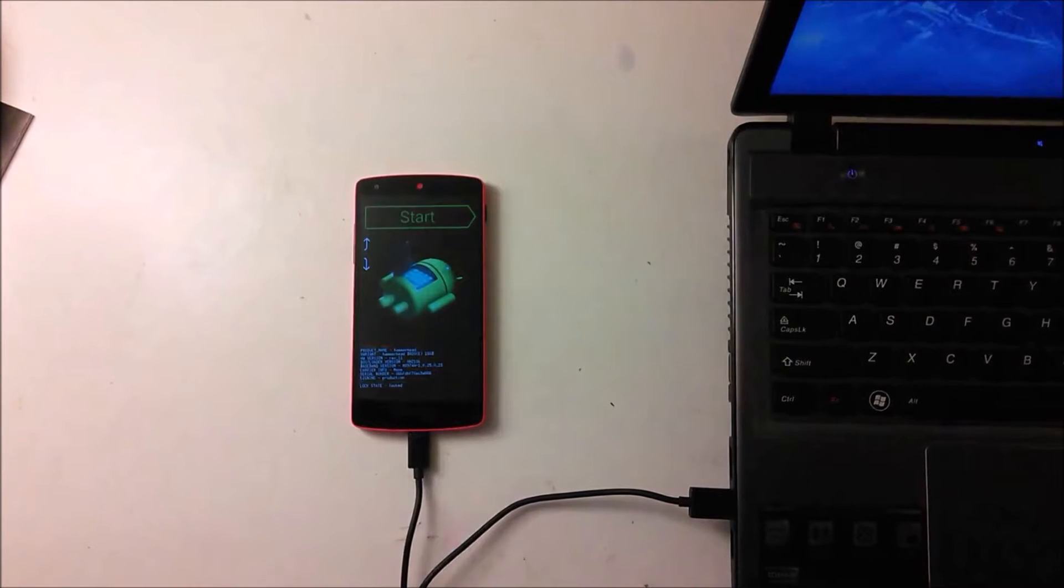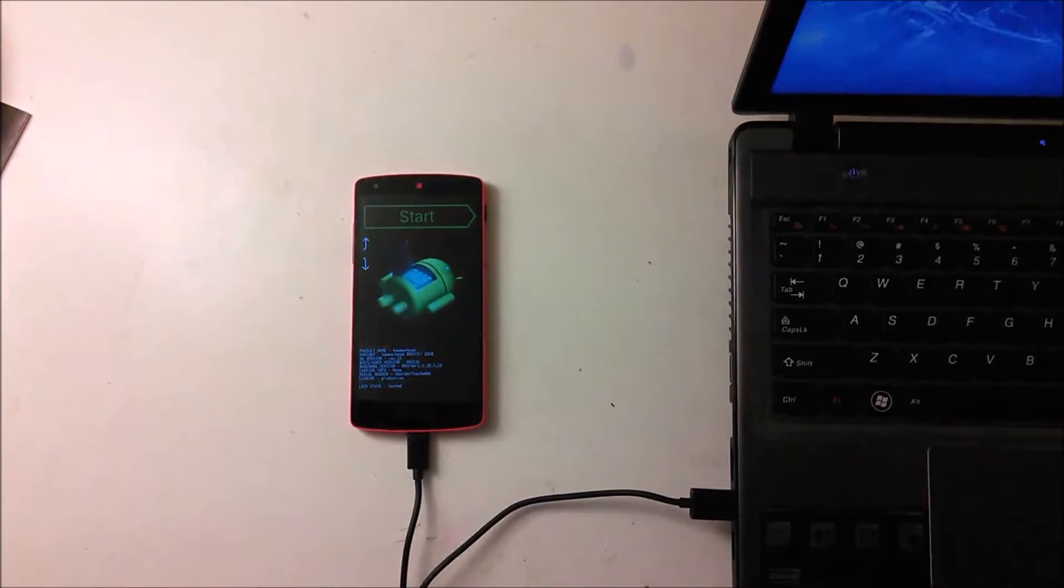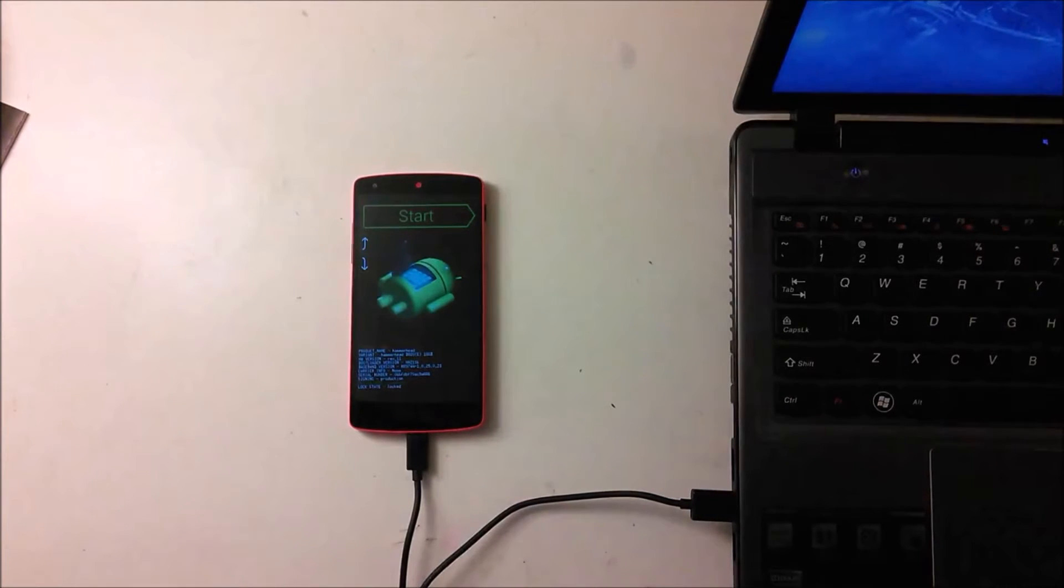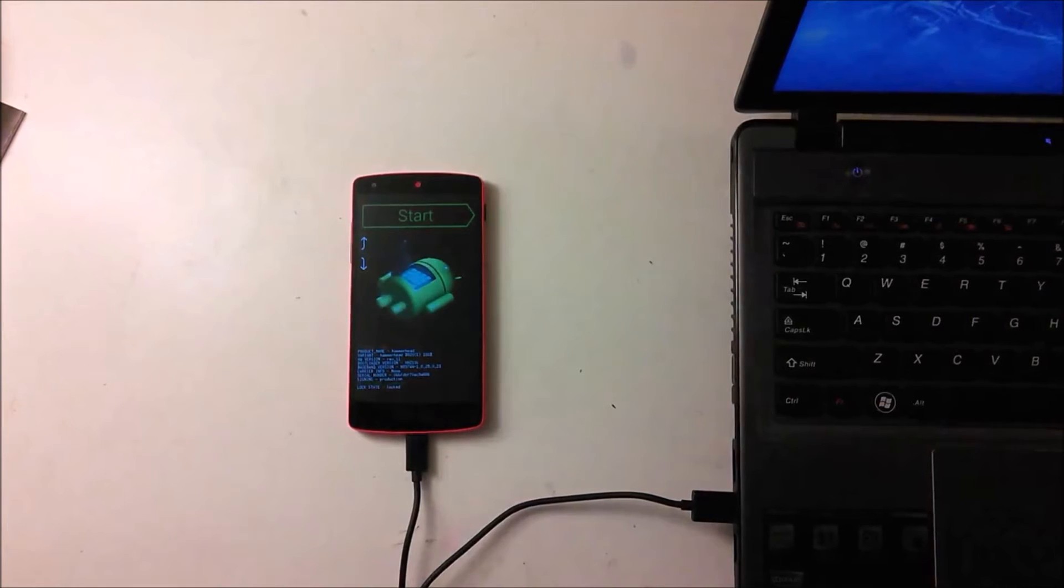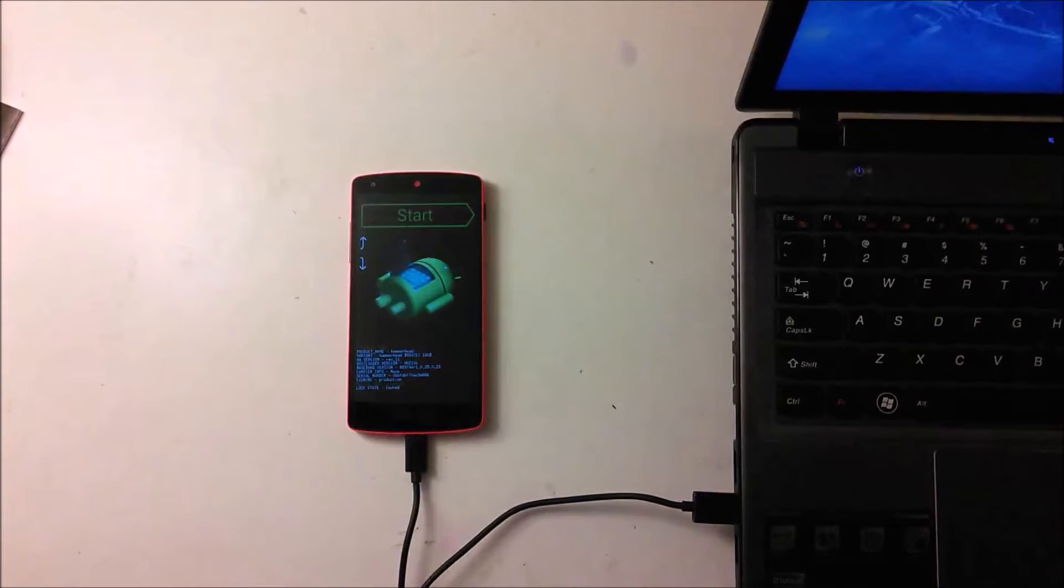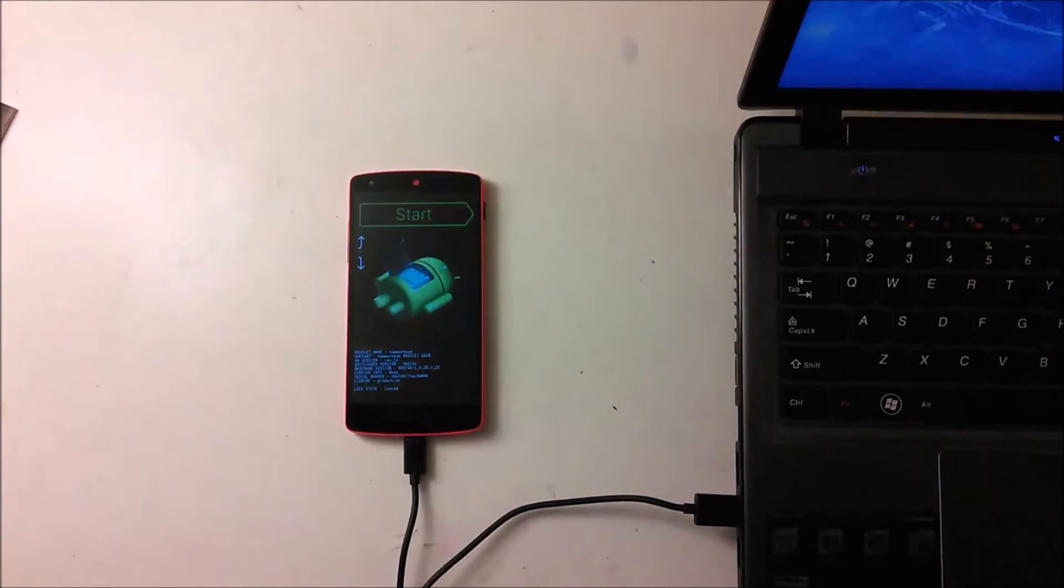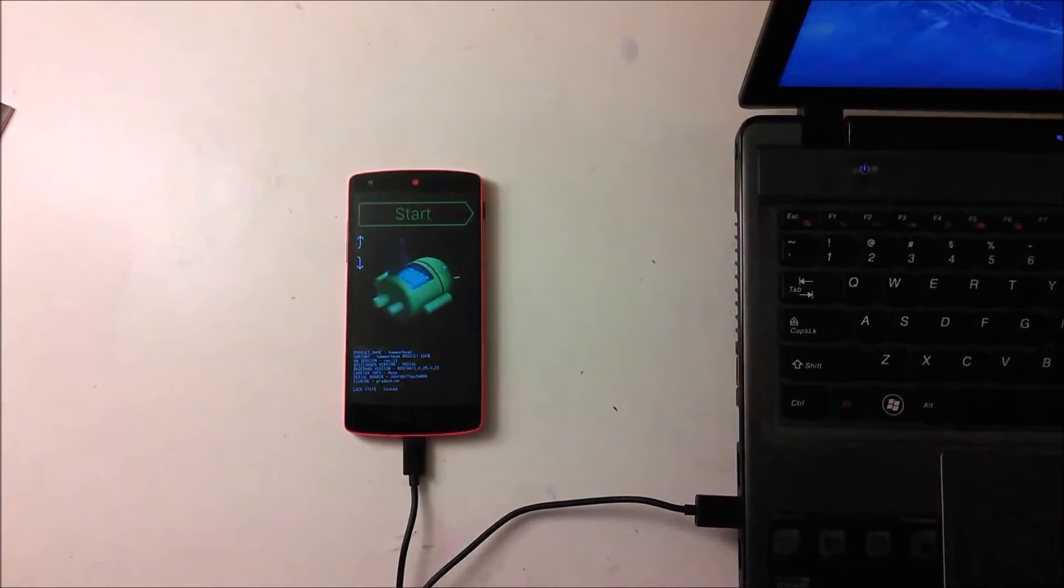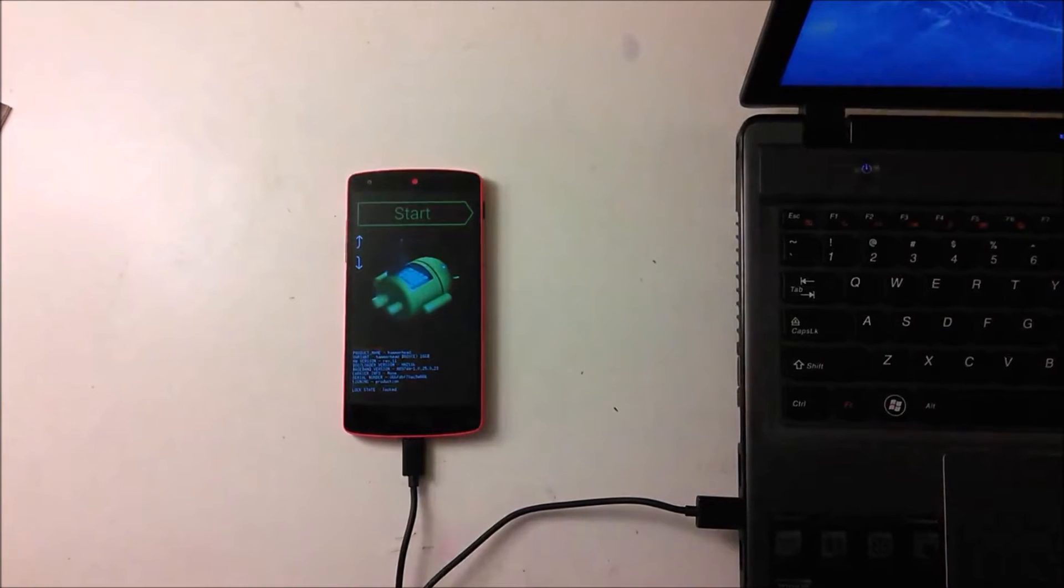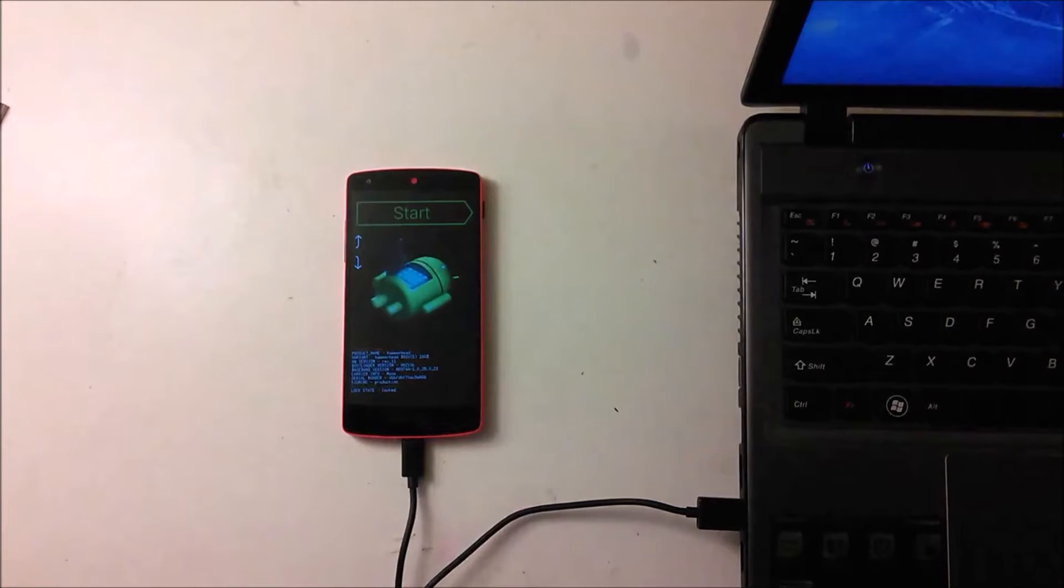Hey what's up guys this is Safe's Tech Stuff and today I'm gonna be rooting the Nexus 5. So this is the same red Nexus 5 that I unboxed a few days ago, so today I'll be rooting it.